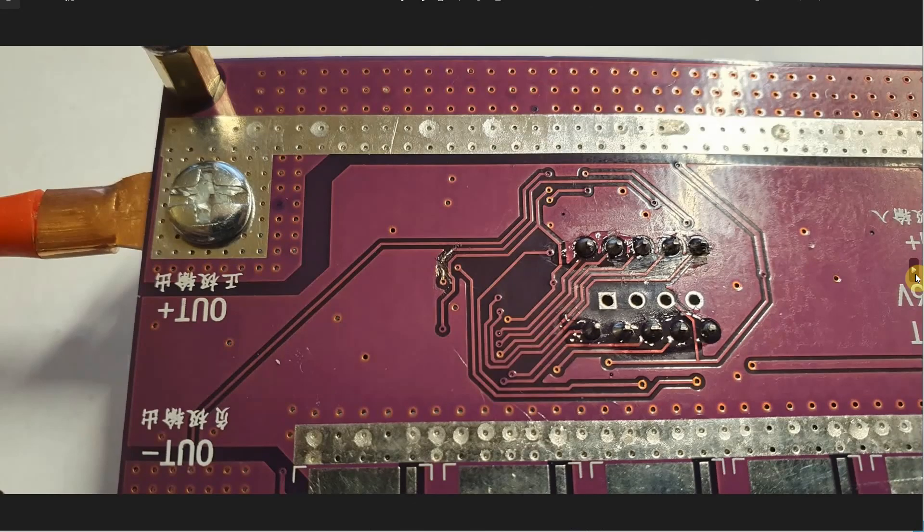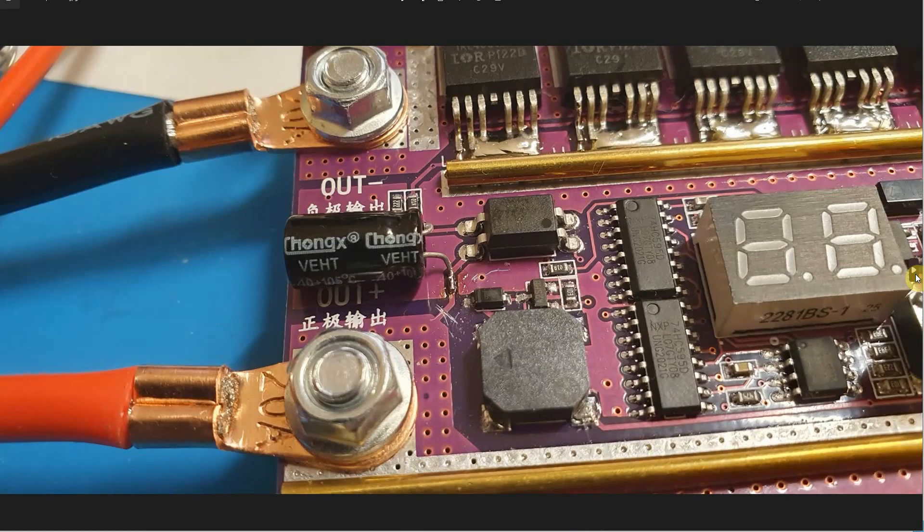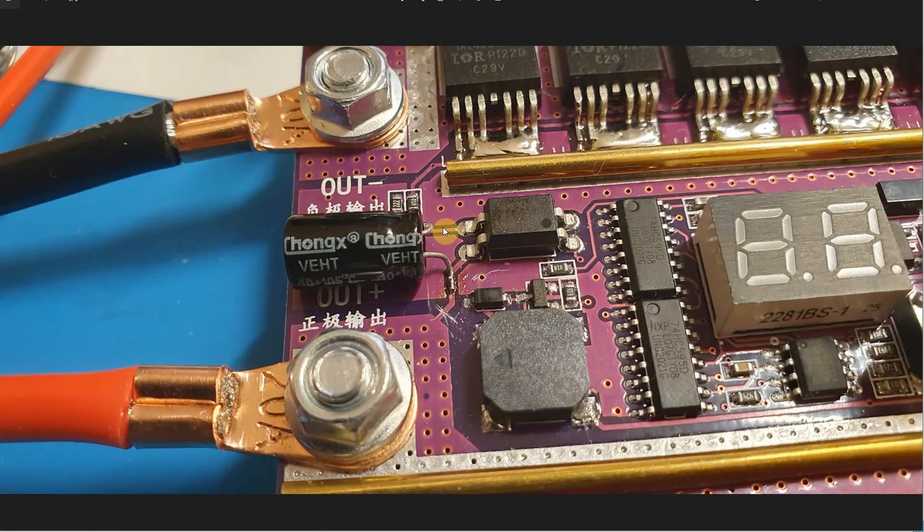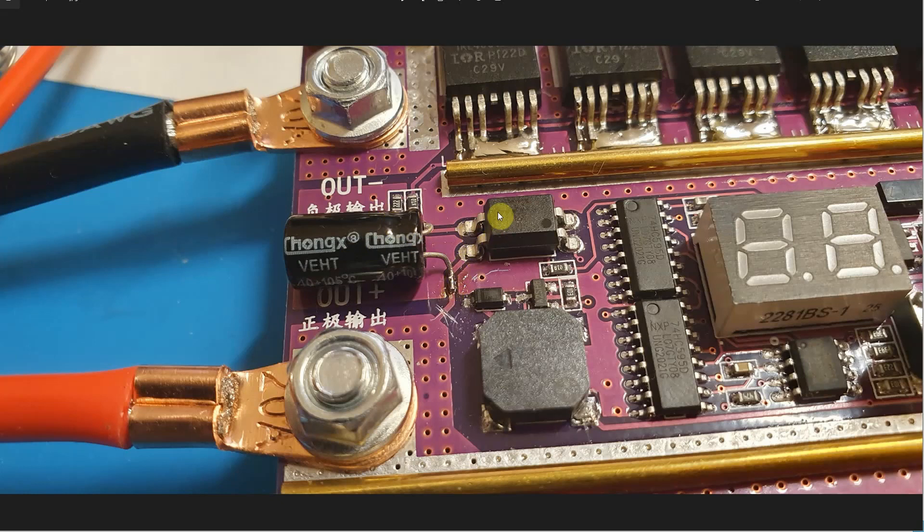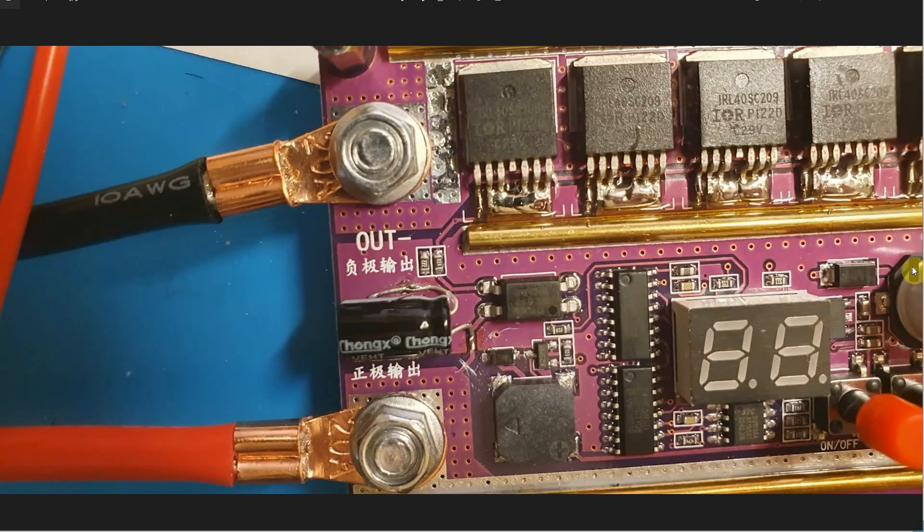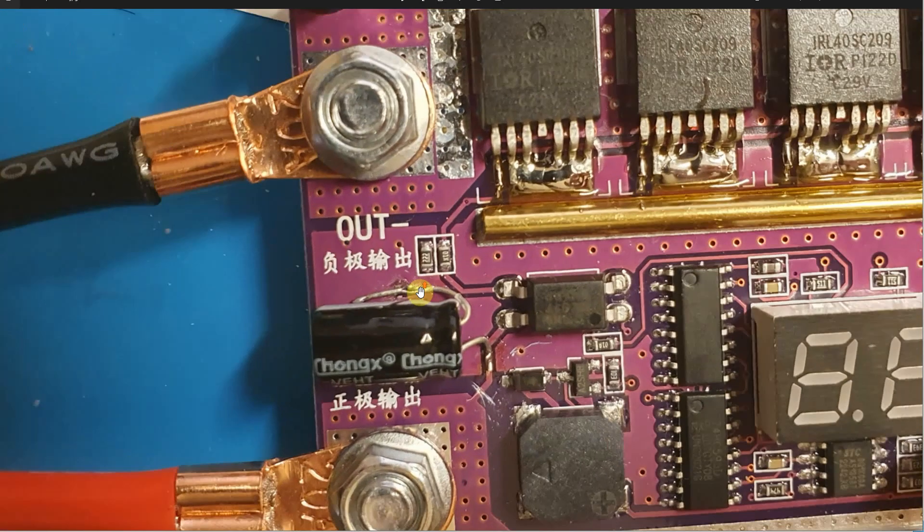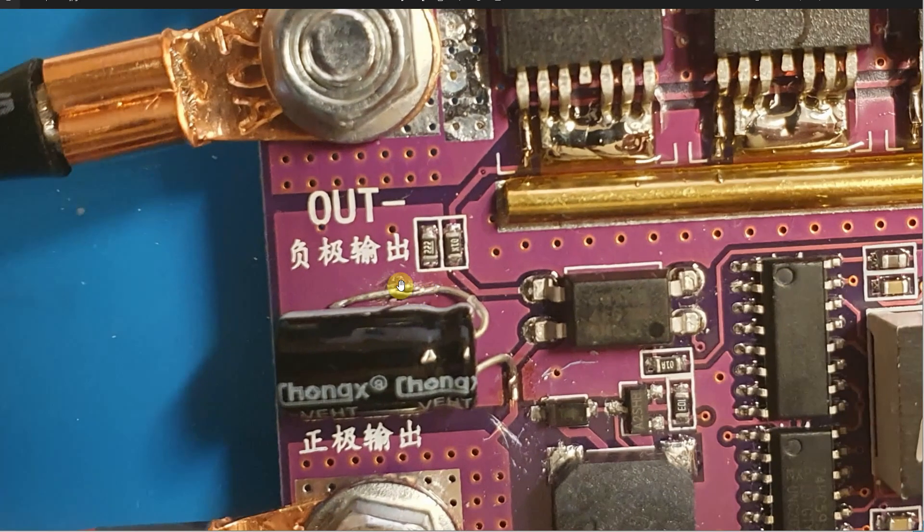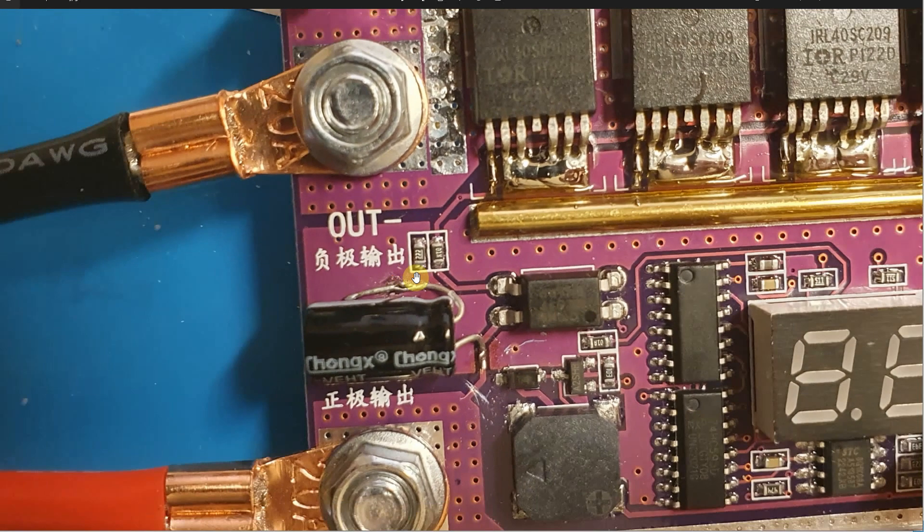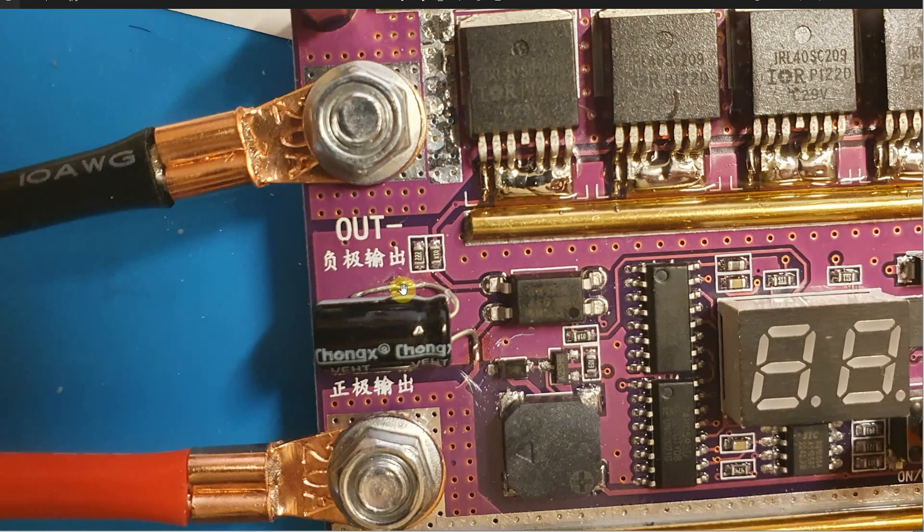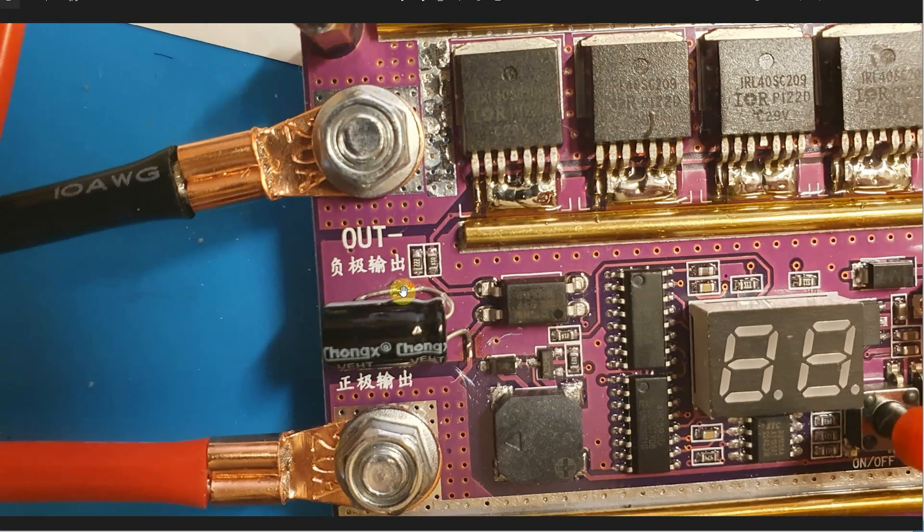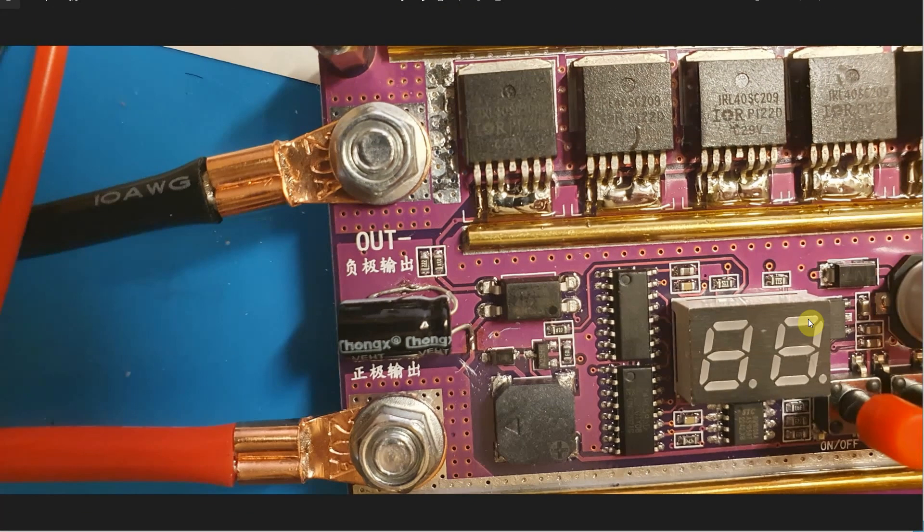Here is the cap soldered on to the input of the junction of the optocoupler and the negative side. This is the positive side of the cap and that's the negative side. It's pretty easy. Here's the top where I scraped away some trace on this negative pad and soldered on the leg and then just clipped it off. It's not a big deal.